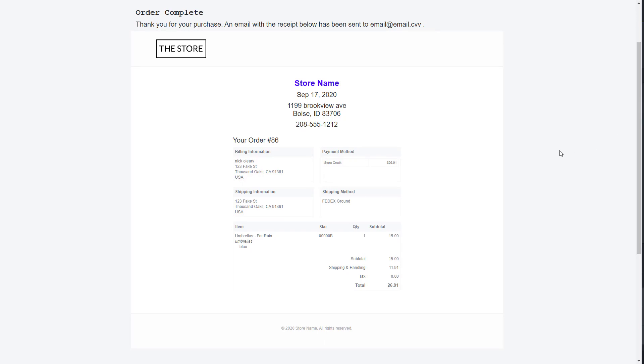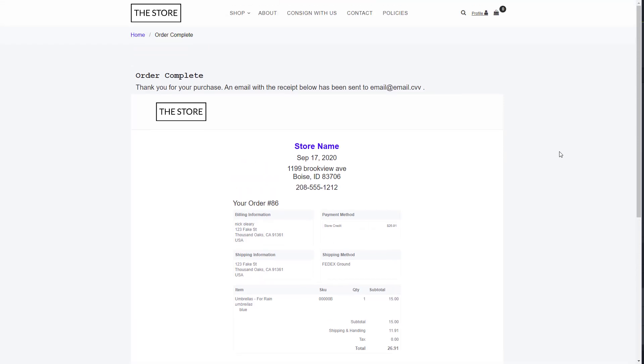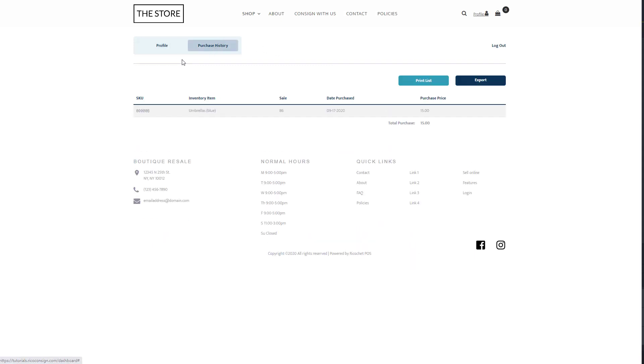If they chose to sign up for an account, they will also receive an email to set their own password. If a customer comes back to the site and logs in, they will be able to see their purchase history as well as update any of their account information.